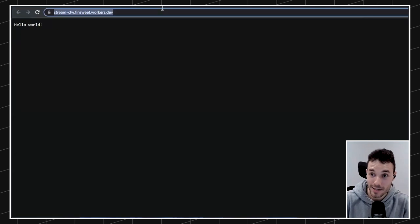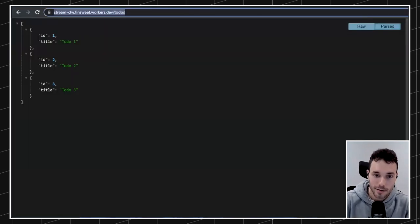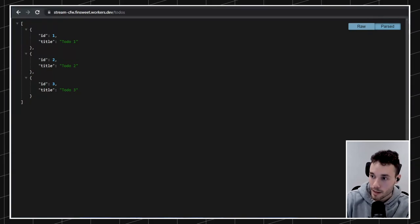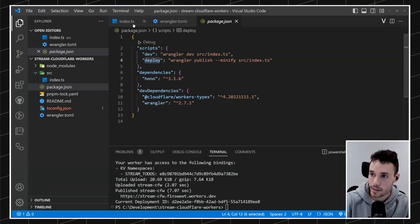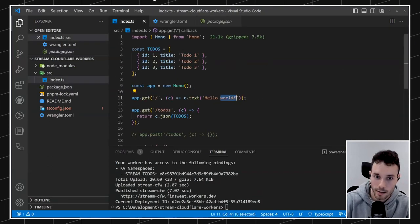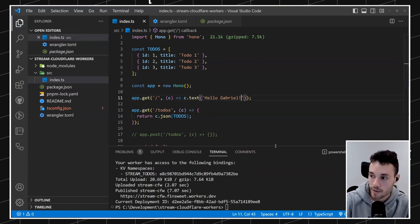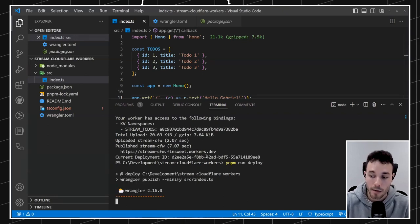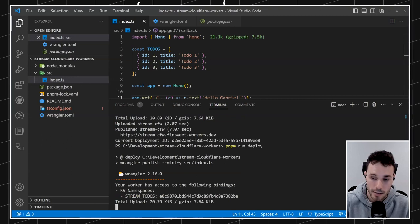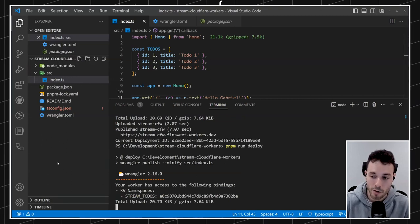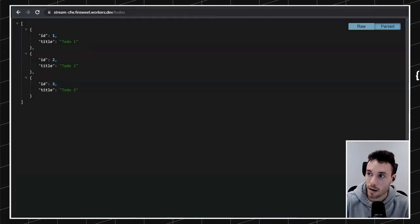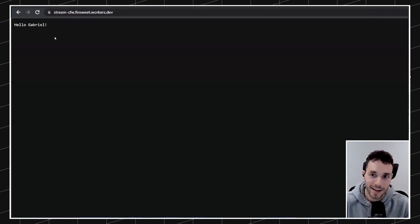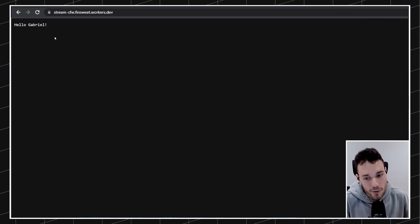So maybe now you can understand why this is so powerful and why I'm a big fan of it. You can access the deployed URL and also access the /todos endpoint. If I want to make any changes — let's say instead of 'hello world' I want to say 'hello Gabriel' — I just do 'pnpm deploy' again, wait about 10 seconds, and now if we visit again, we get 'hello Gabriel.' Look how easy it is to deploy a worker and connect to other services like KV.